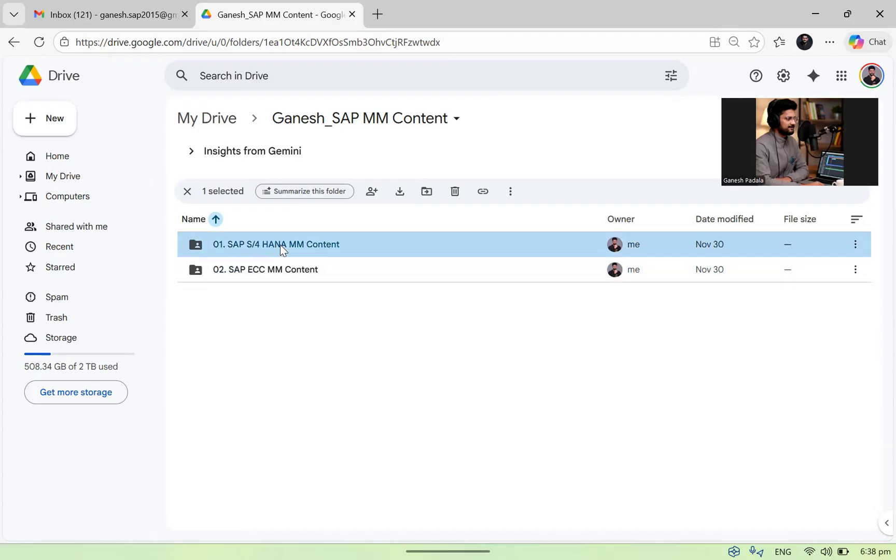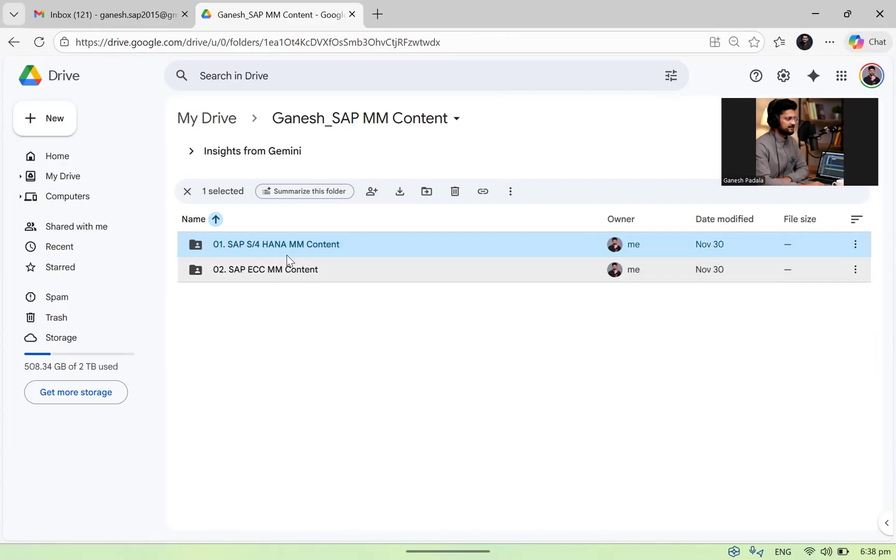Whenever I add new videos into any folder, whether it is in ECC or S4HANA, an email notification will come to you. So keep an eye on your emails to check it. If you have any other queries about this, you can ask. Whenever I share this Google Drive, I always attach this video with you so that you will understand what I need to learn.